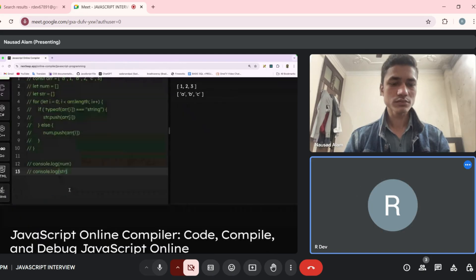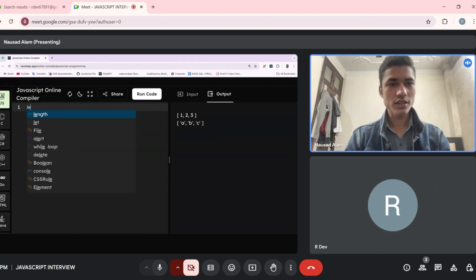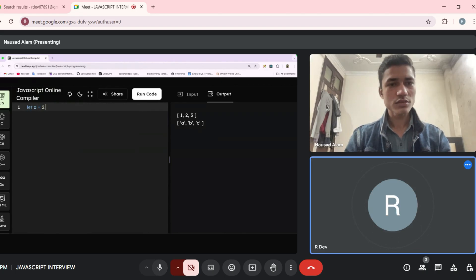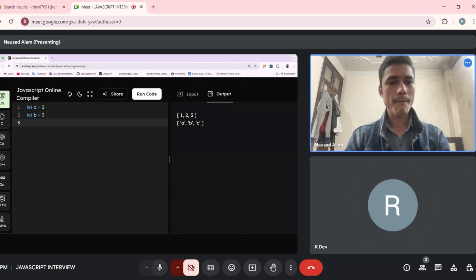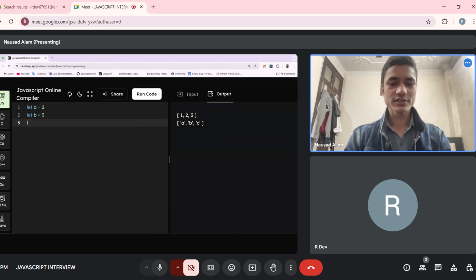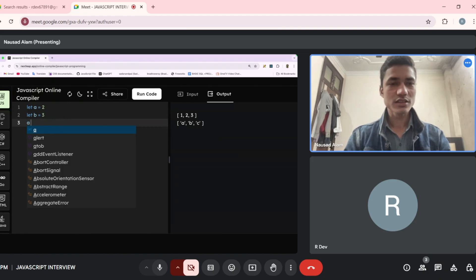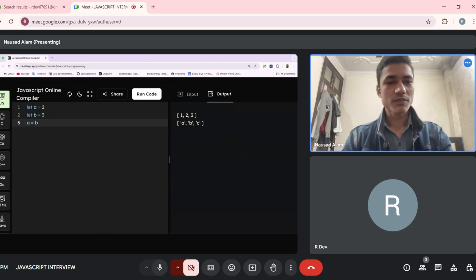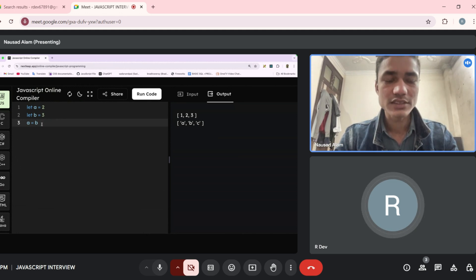You have to swap two numbers without using a third variable. `let a = 2`, `let b = 3`, and swap so that `a = 3` and `b = 2` without a third variable. I think `a` is going to be... this will be the answer — I think this is the way we can do it. Can you show me the output?